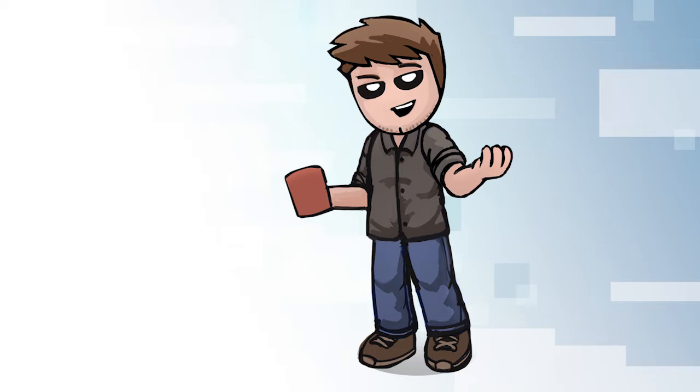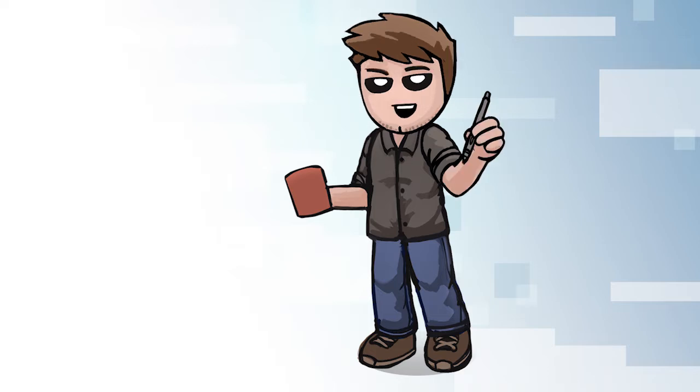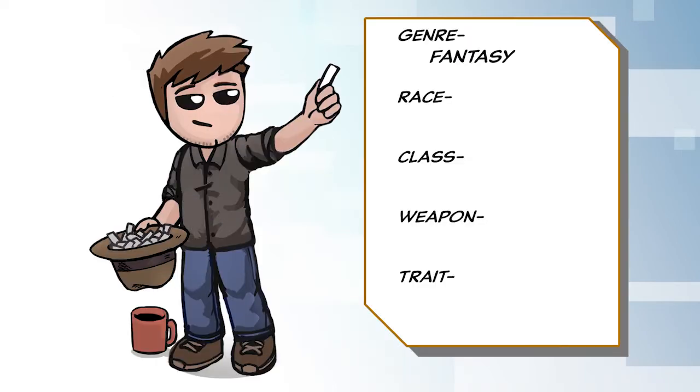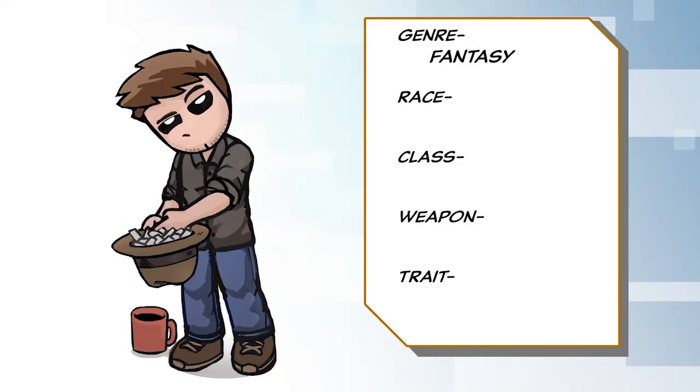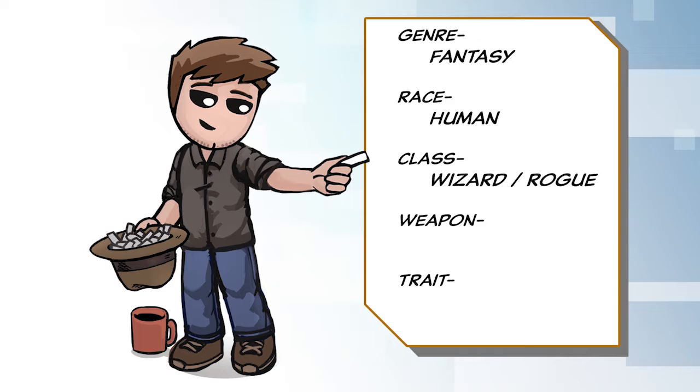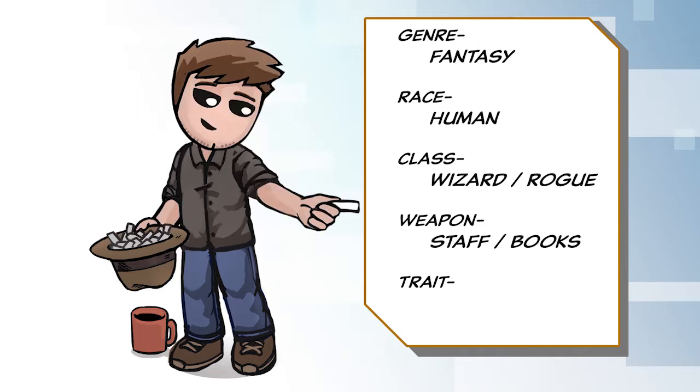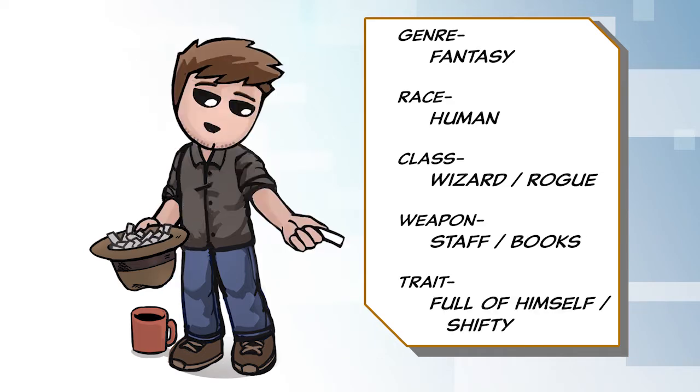Also, it's worth mentioning that if I like one of your suggestions enough, I may just go ahead and start drawing it. I won't even do the random pull. For today's video, I'm doing a fantasy themed human who's a wizard thief who uses a staff and books and is shifty and full of himself.